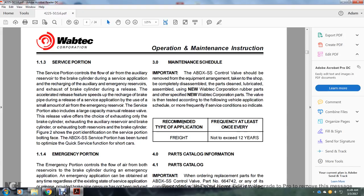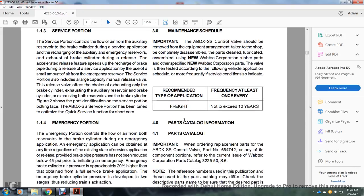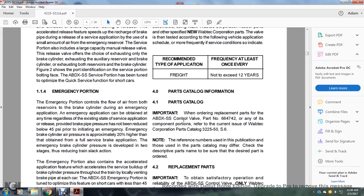Recommended maintenance: type of application — at a frequency not exceeding once every 12 years. Section 4.0: Parts catalog information. Section 4.1: When ordering replacement parts for the ABDX SS control valve, part number 664742, or any component portion, refer to the current issue of the Wabtec Corporation parts catalog.